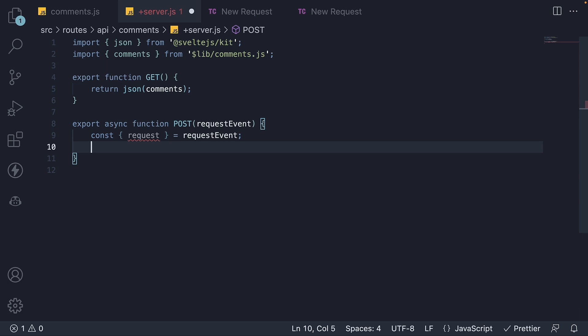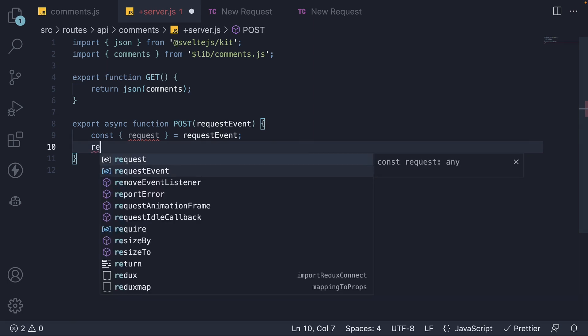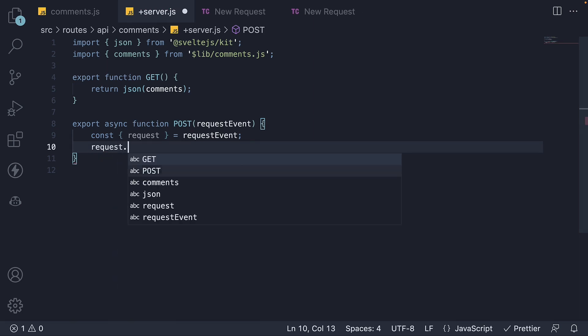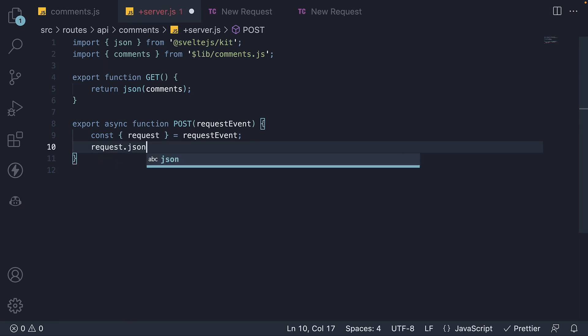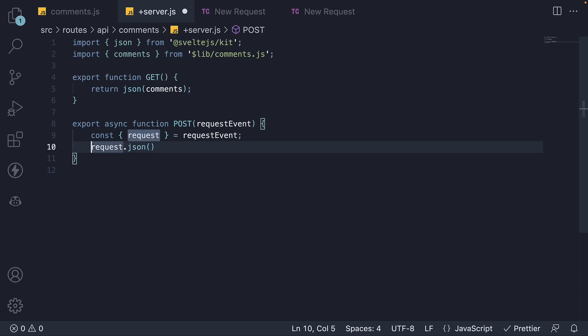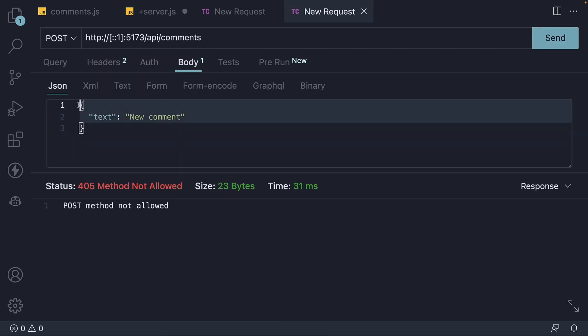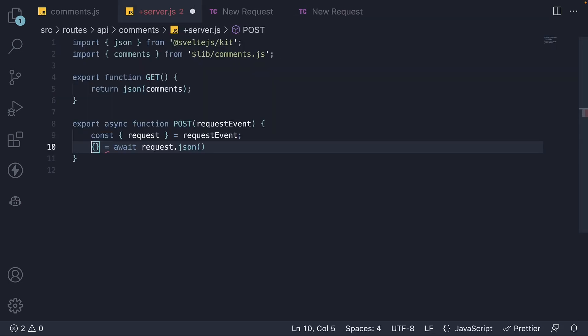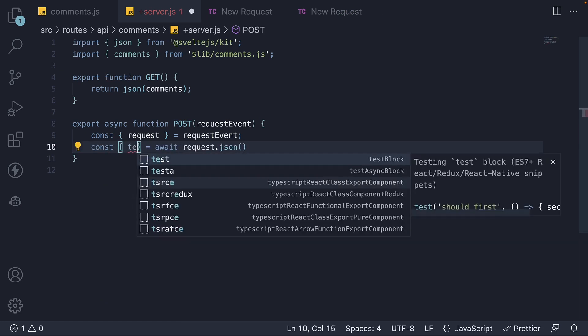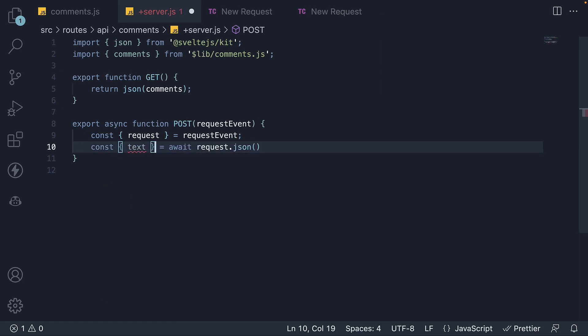For that, we call request.json. We add the await keyword, which returns the object specified in Thunder Client. This object right here. From this object, let's destructure and access the text property. So const text is equal to await request.json.